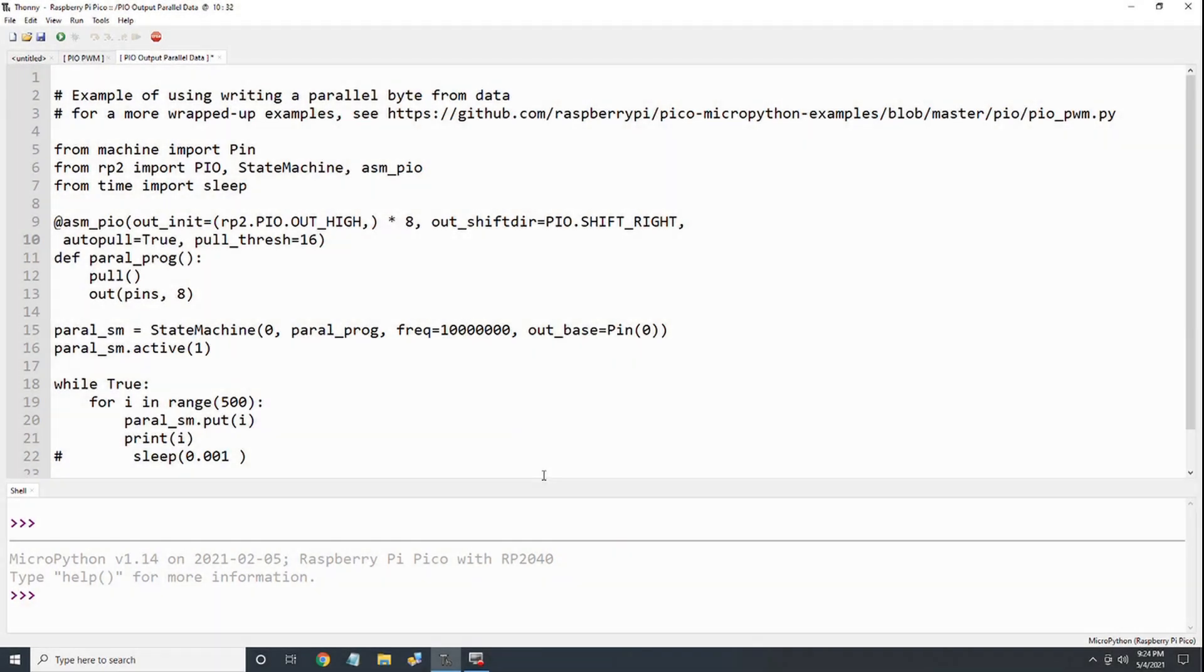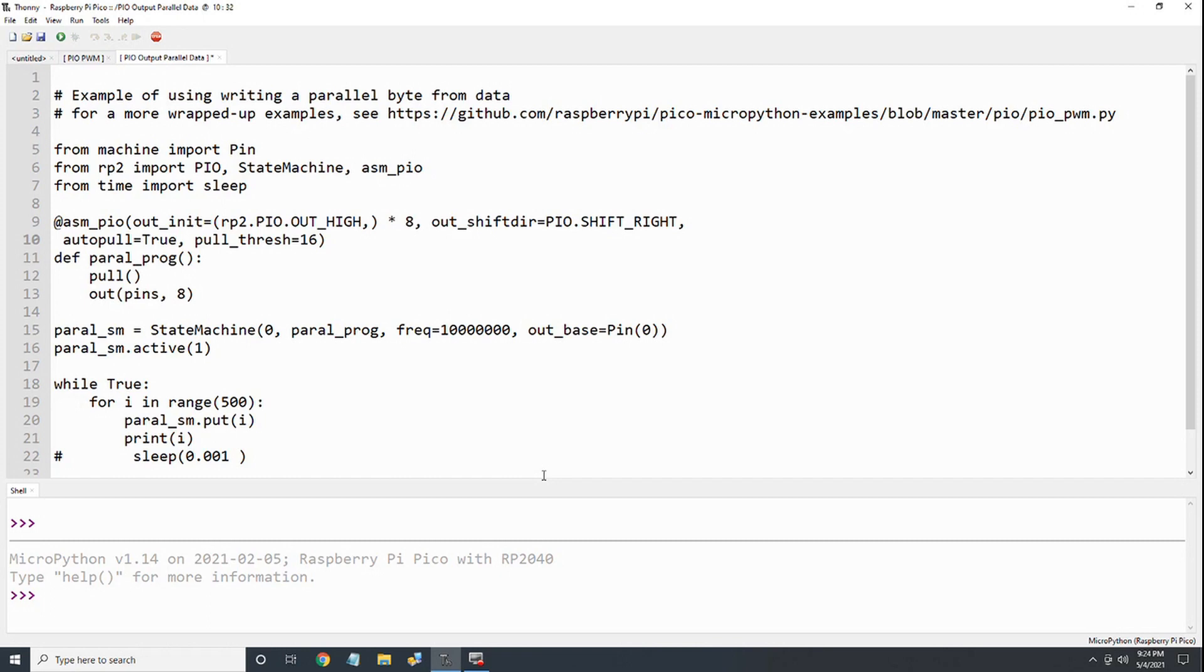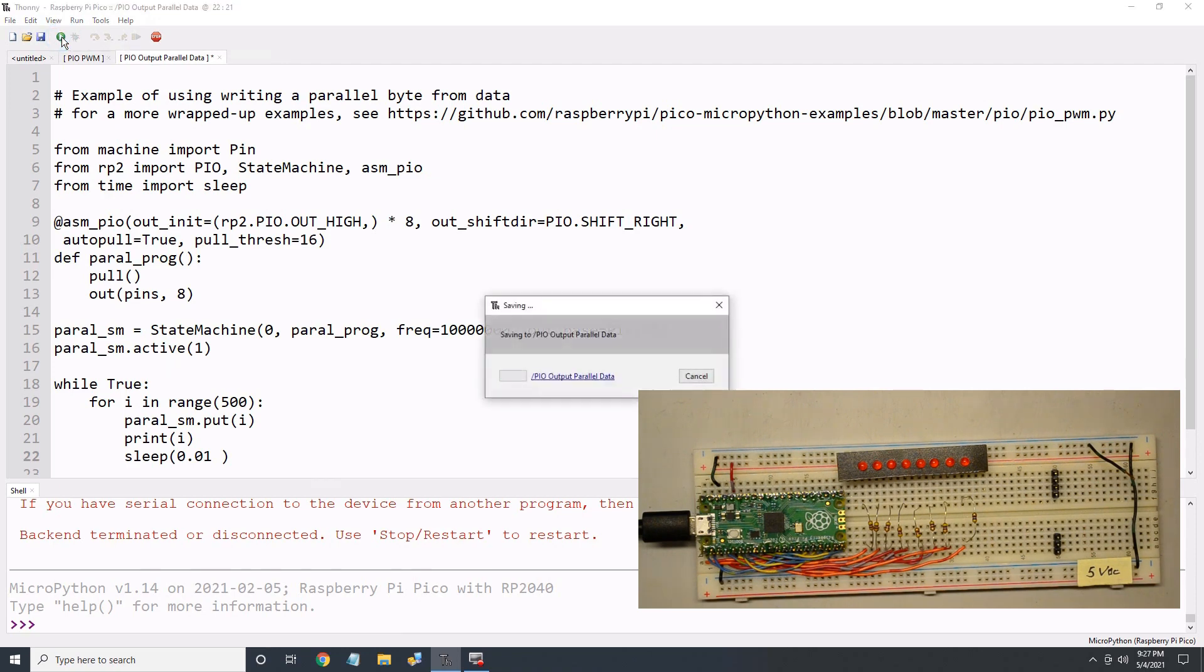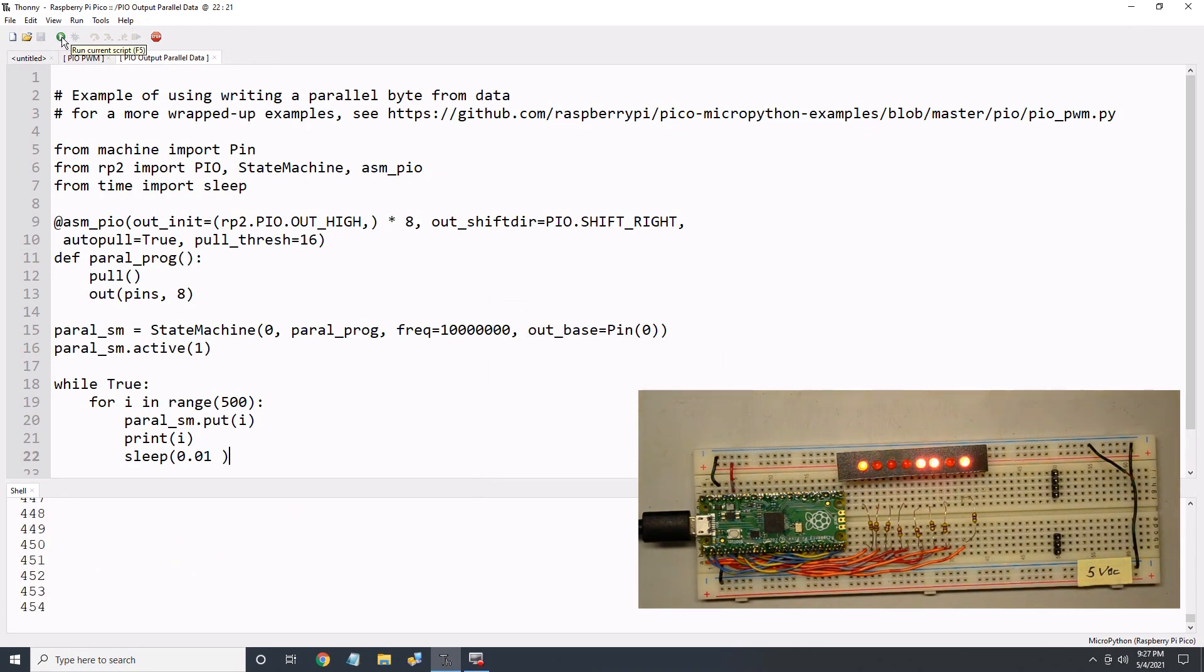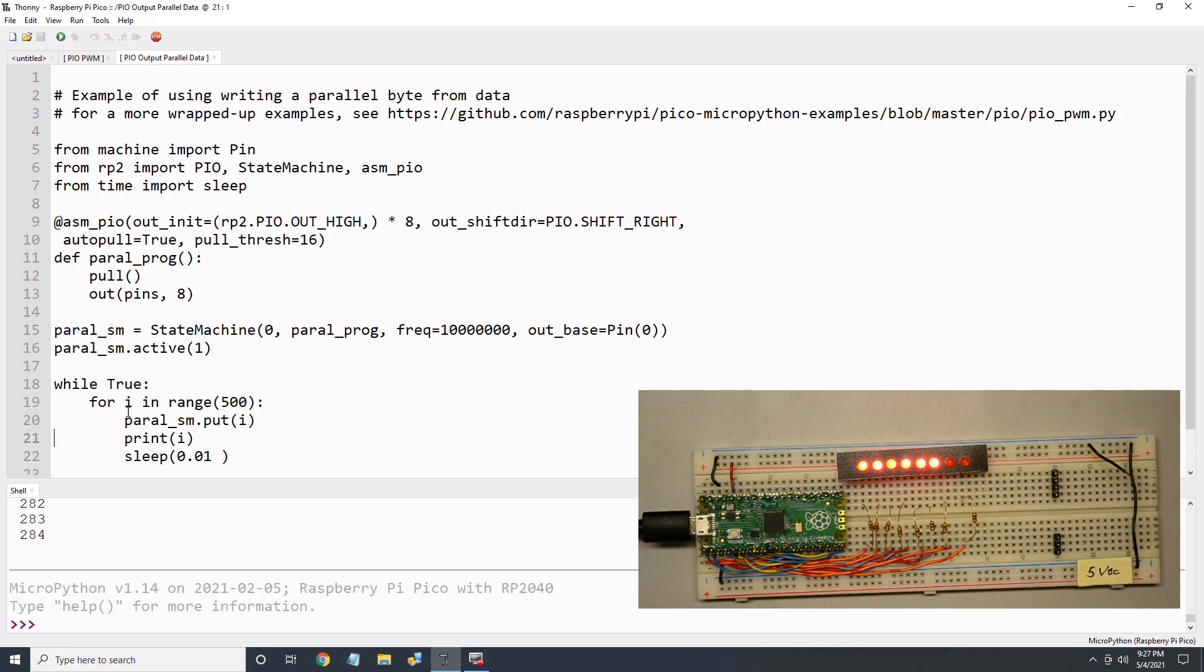Okay, let's try this out. I'll start with a sleep period of 1/100th of a second. As you can see, the byte output and the monitor outputs match. Success!